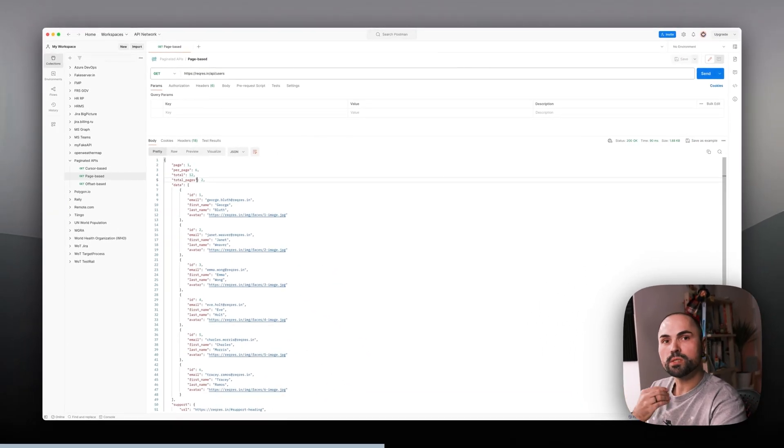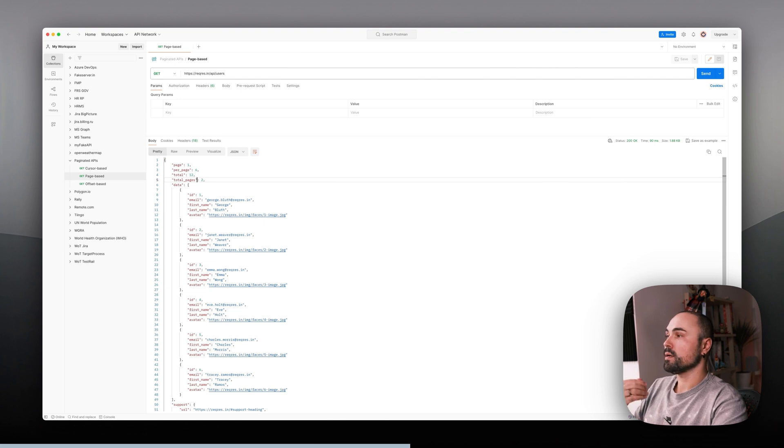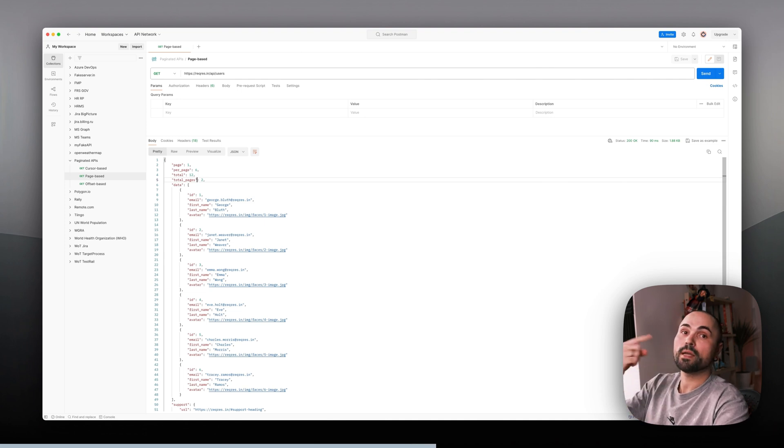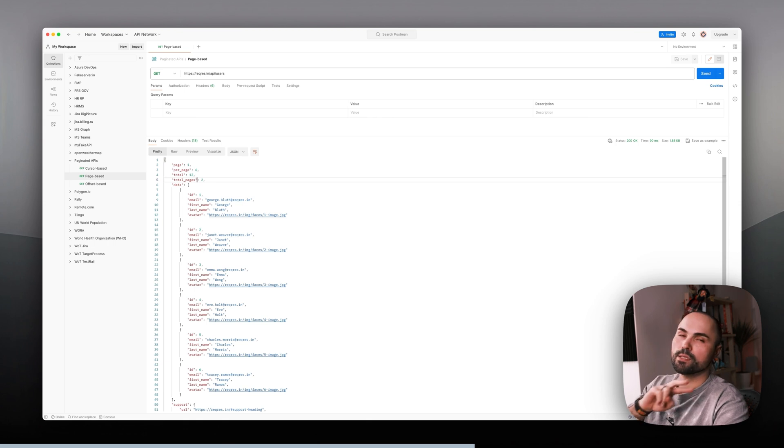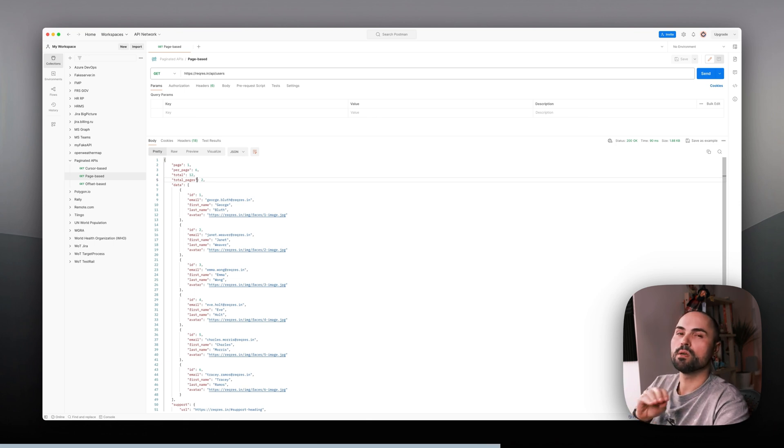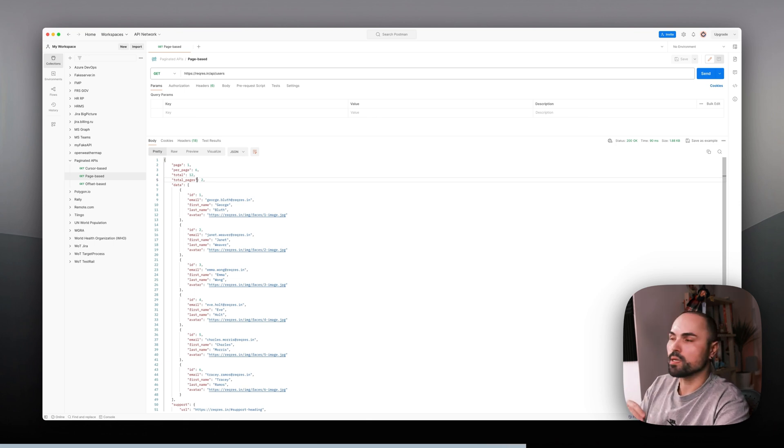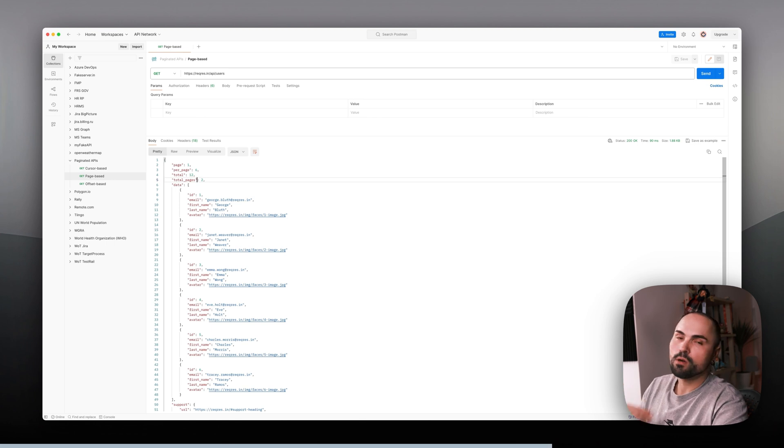Basically what we'll need to do is extract the total pages count and iterate through all of them. In this case it's just two, it's not much, but it will work for us just for the sake of example.